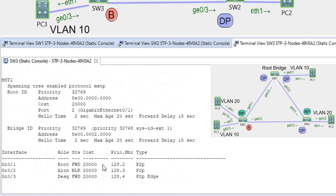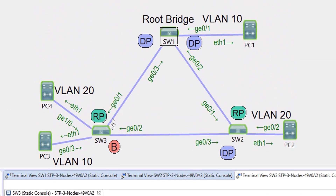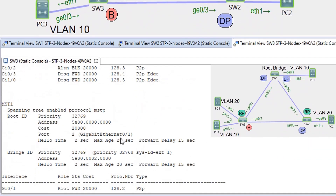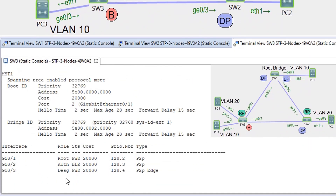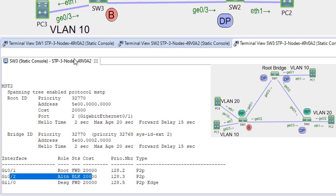On SW3, we can see that for instance 0, the G0/2 interface is in blocking — the same as it was under PVST. For instance 1, G0/2 is also in blocking state, and for instance 2, G0/2 is blocking as well. The topology is the same as we had with PVST.